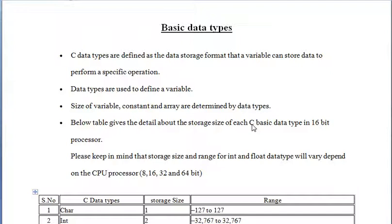In C there are many types of data types which are used to store data. So first question rises: why we need different types of data types? The answer lies in the question. As there are different types of data available in the world, we need different types of data types to store that data.